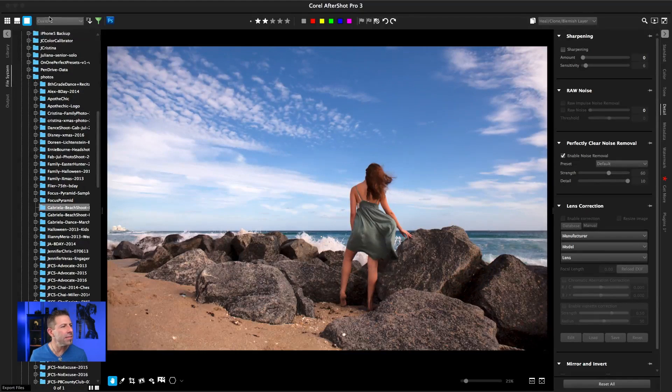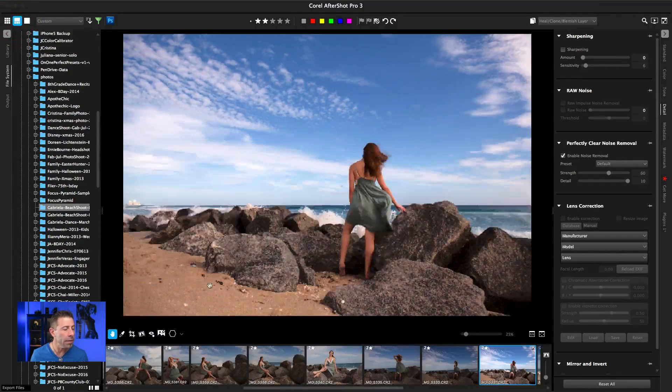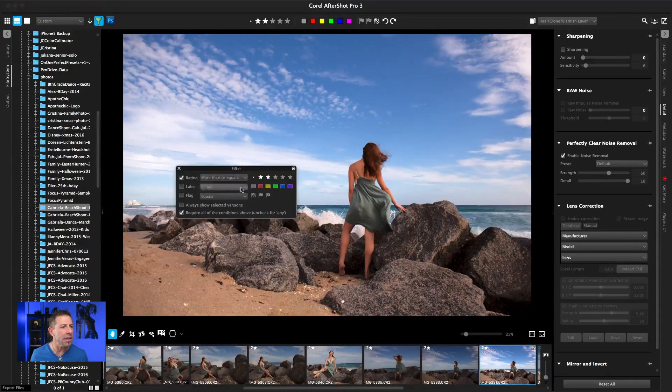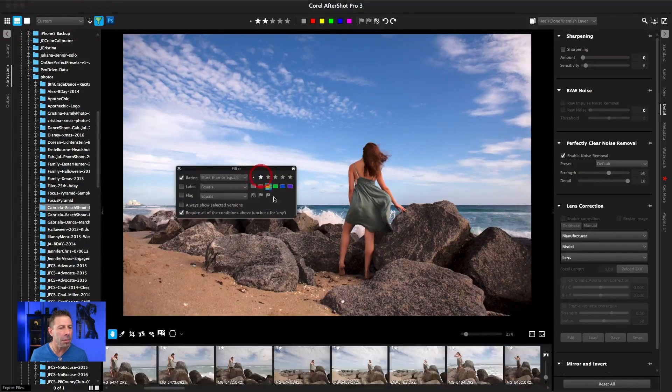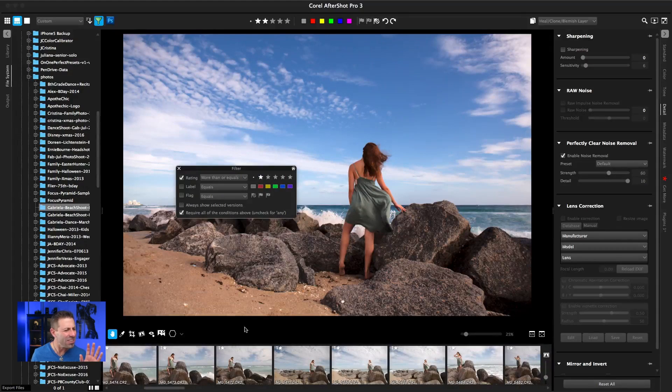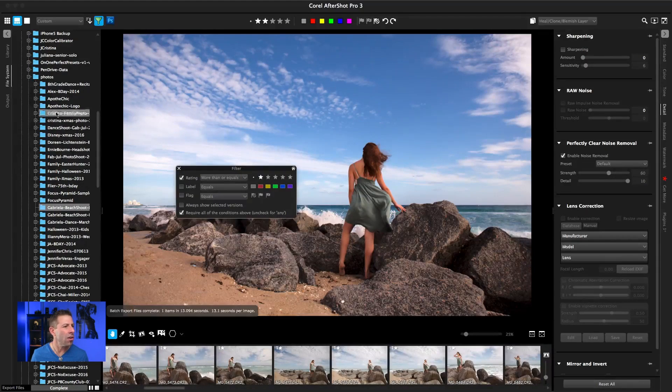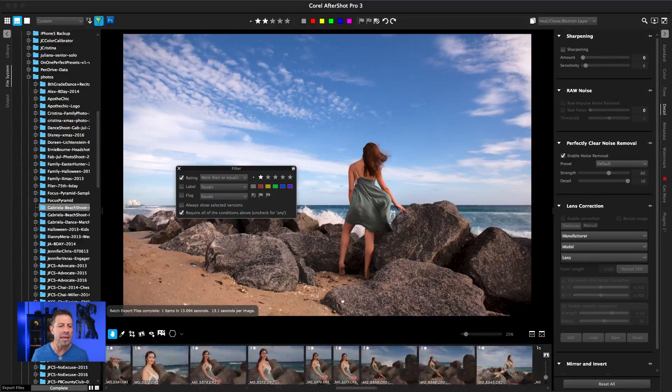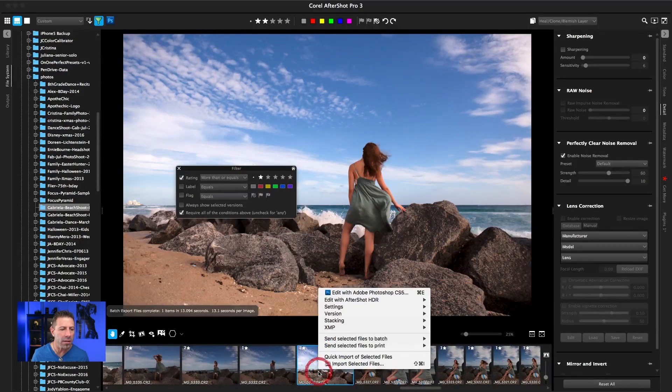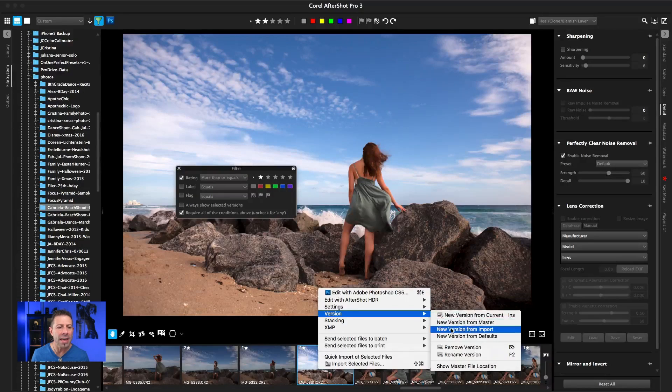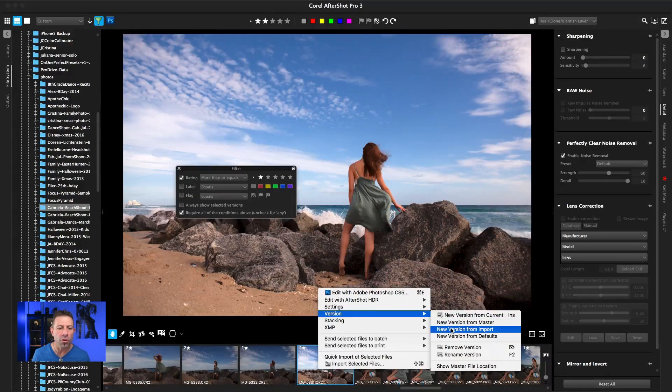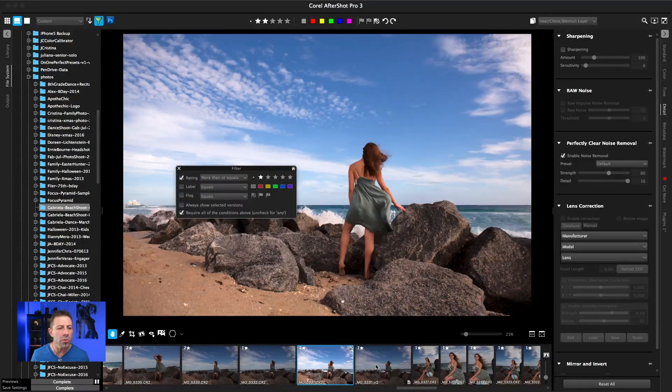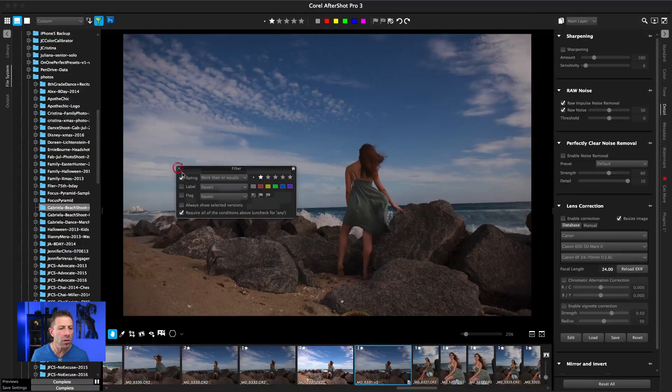Now, being that this is non-destructive, right, the beauty of it is, like I said, you can always get back. Now there's one way that I just really, really like about this software. And what it is, is you can click on the image itself, right click, select version, and then new version from import. What it will do is it'll create a new version.